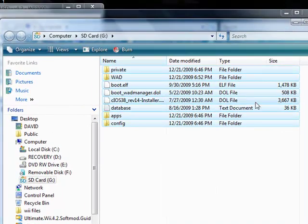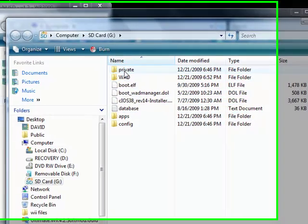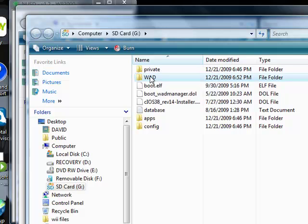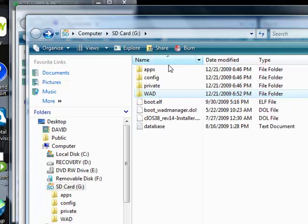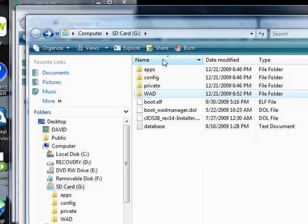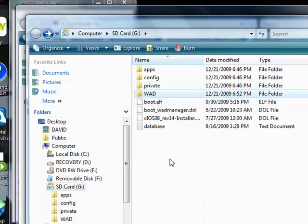Let's just go over that one more time. We're going to download iOS 249. We're going to copy it into the WAD folder. And then we're going to copy the entire content of the SD directory into the root of your SD card. Now, we're going to go over to the Wii.